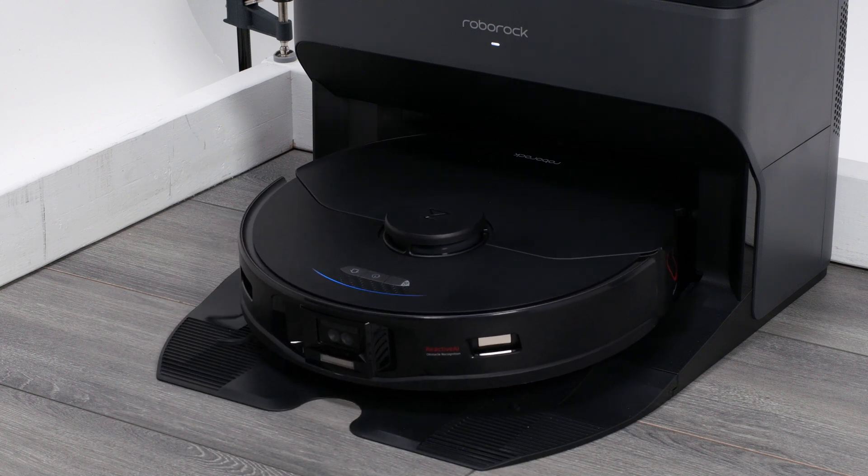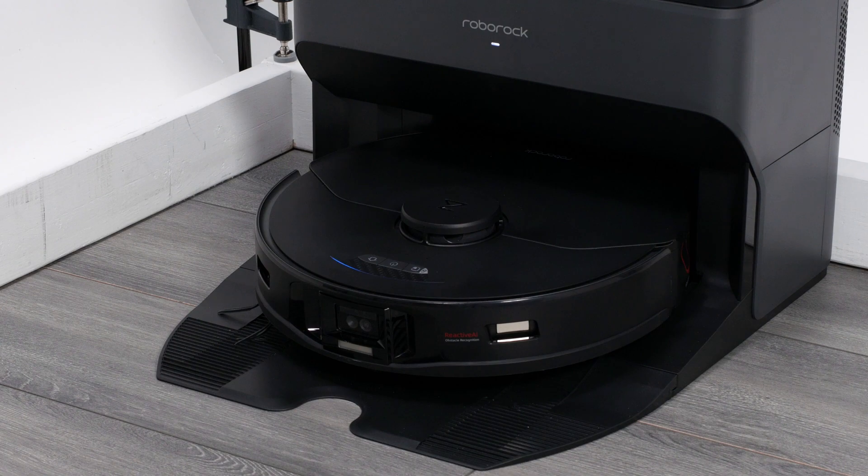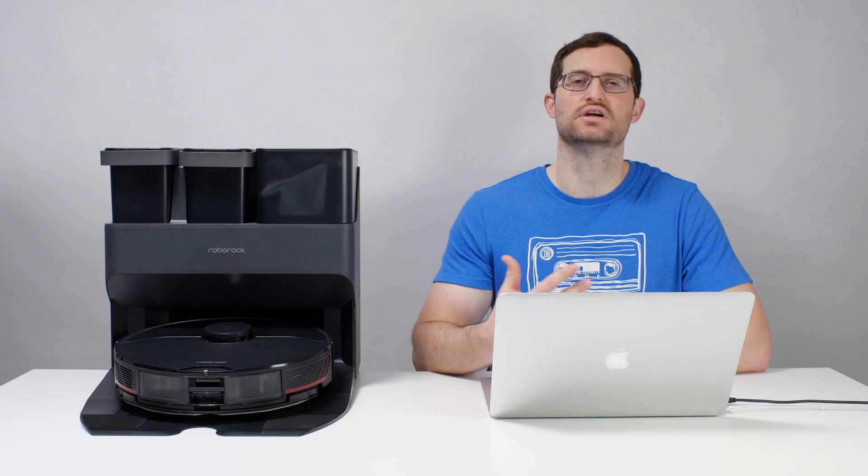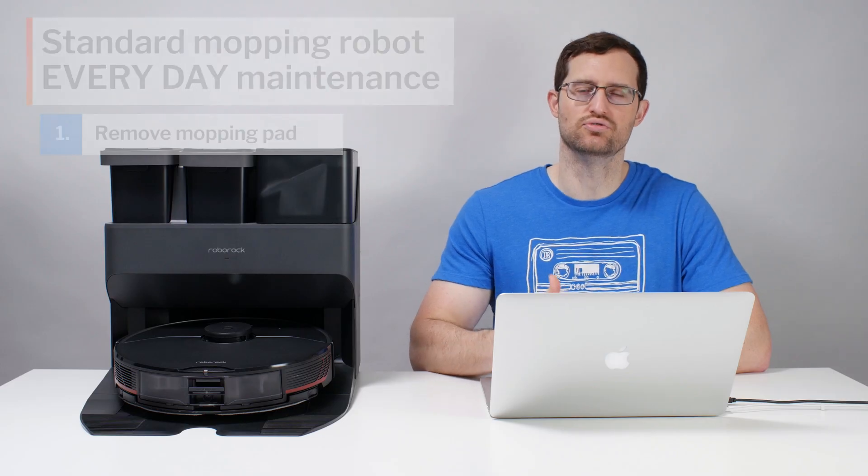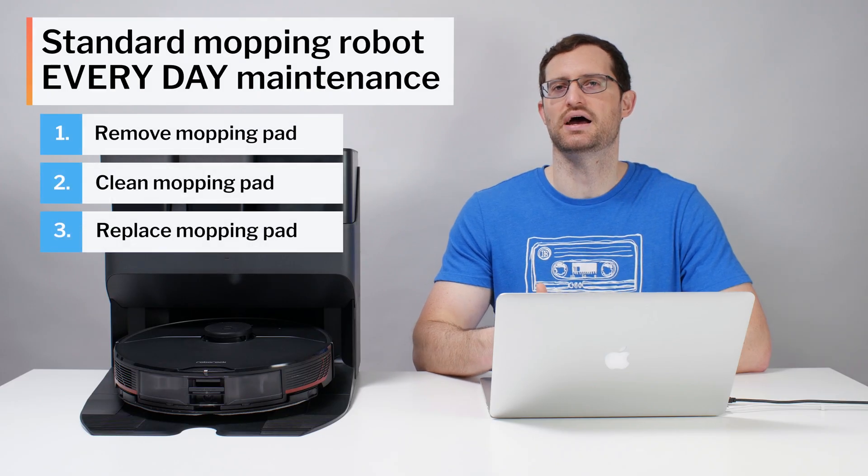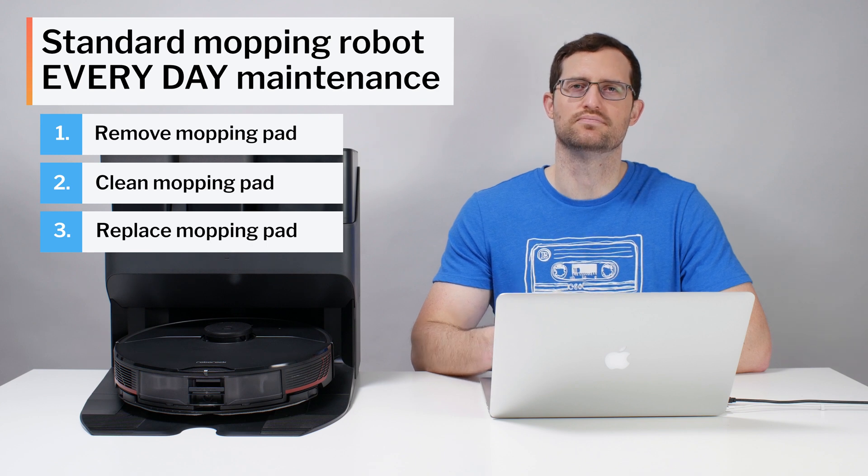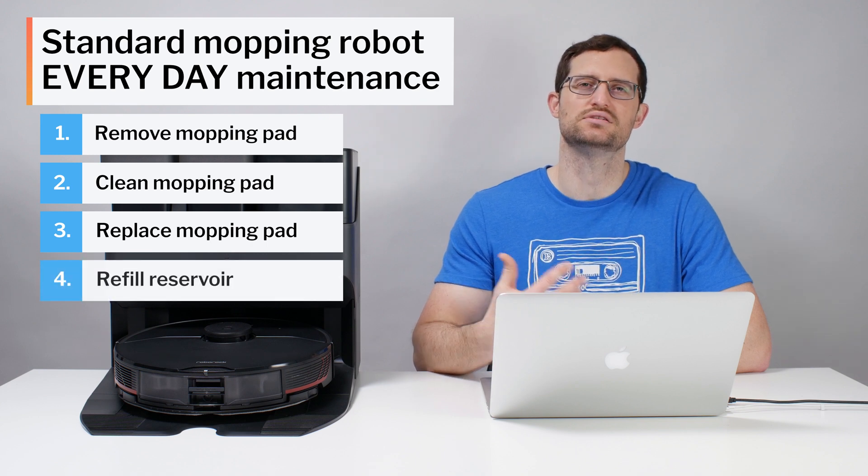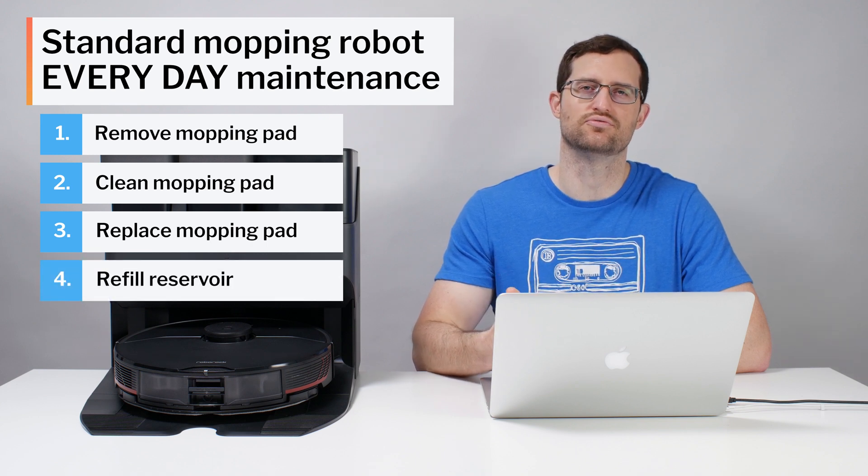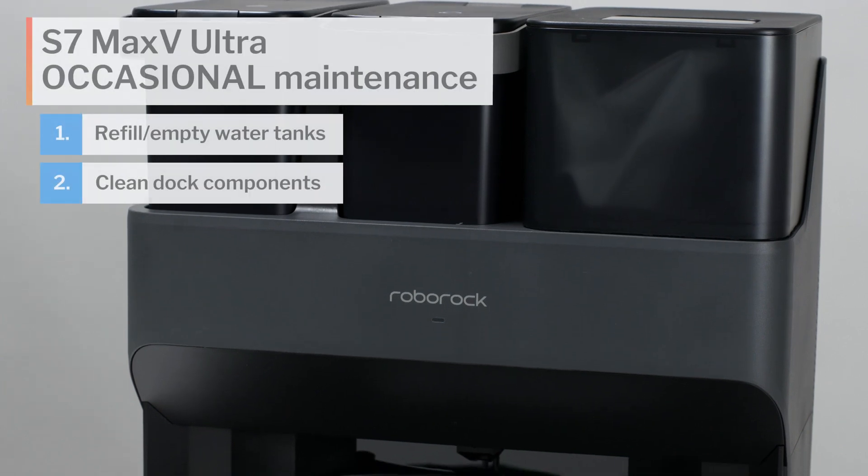Overall though, the UltraDock greatly automates the mopping process. With a standard mopping robot like the Q7, you have to constantly remove, clean, and replace its mopping pad as it saturates with dirt. You also have to constantly refill its reservoir as it empties.